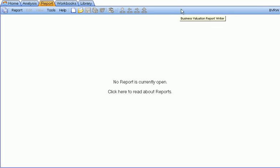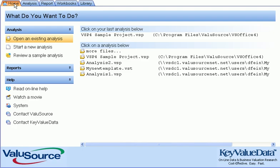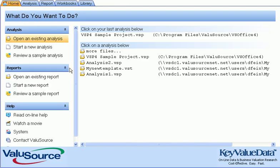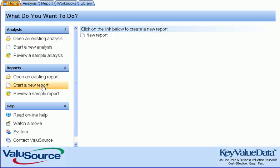There are a number of ways to create reports. The first way is from the Home tab. If you go down to the Reports section on the Home tab, you can open an existing report, start a new report, or review a sample report.